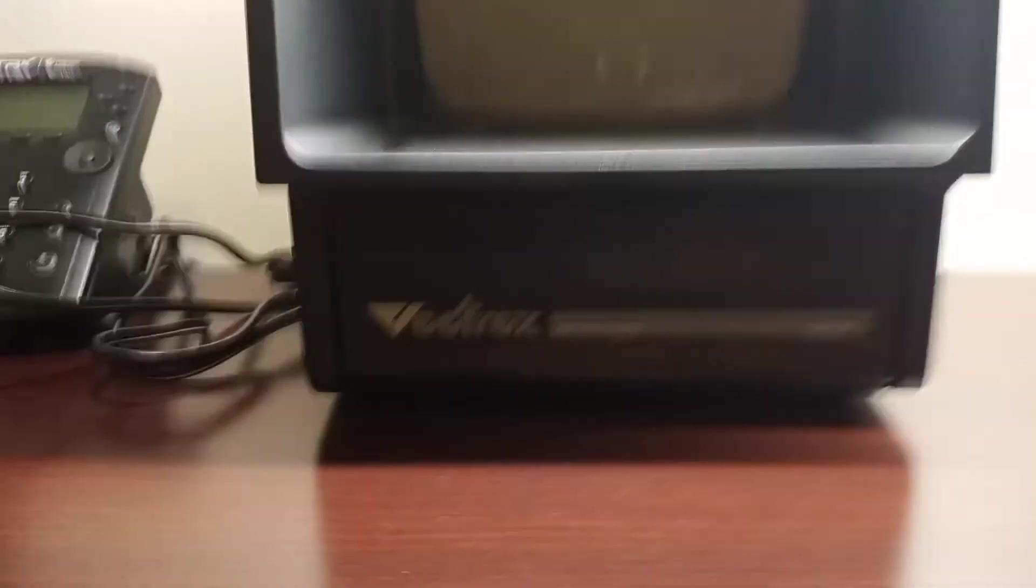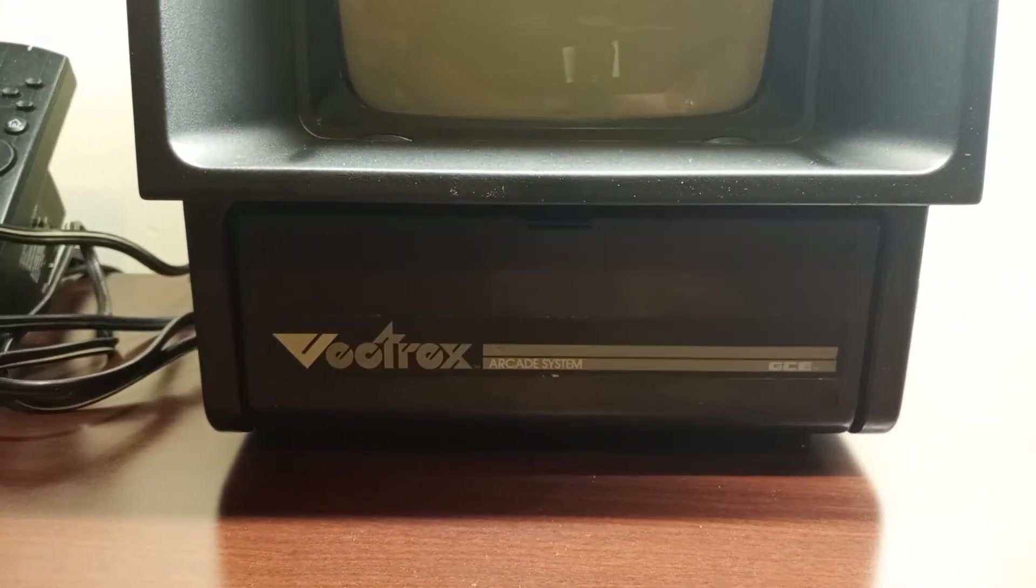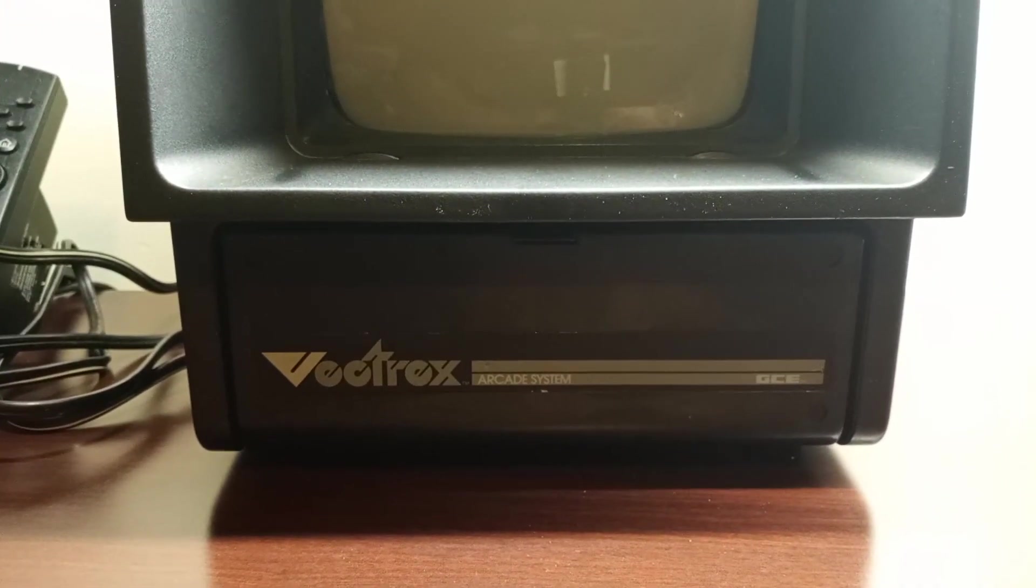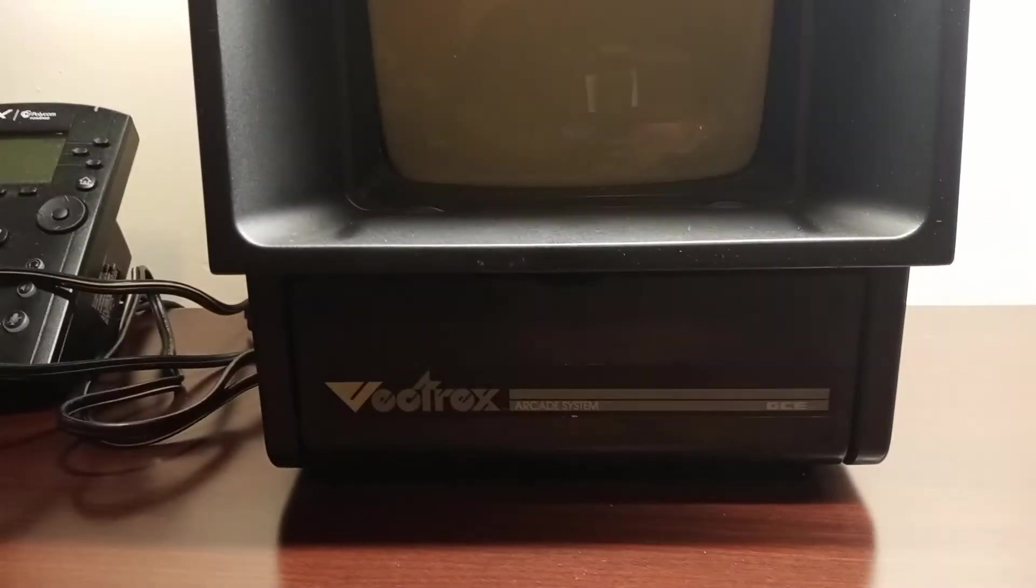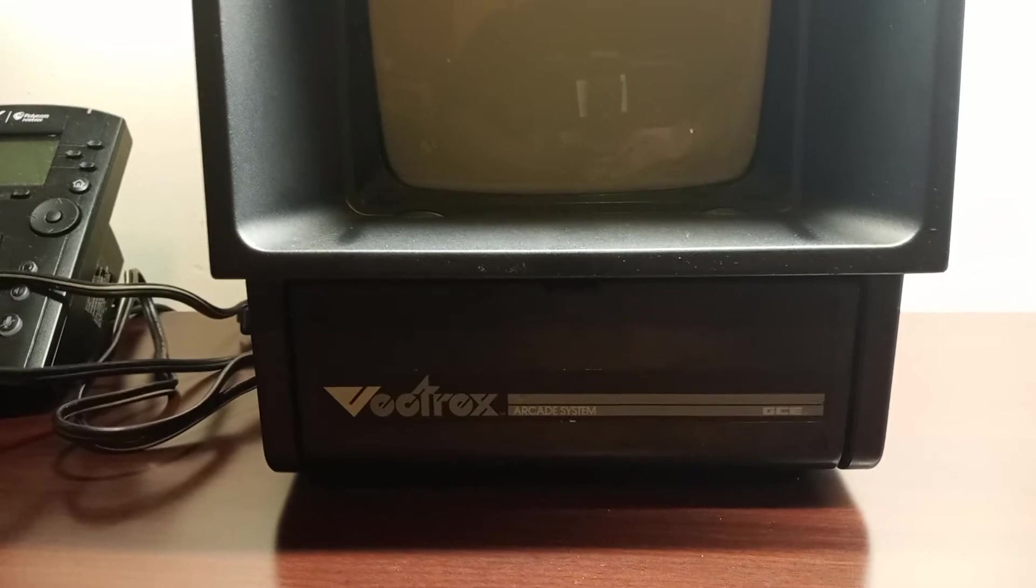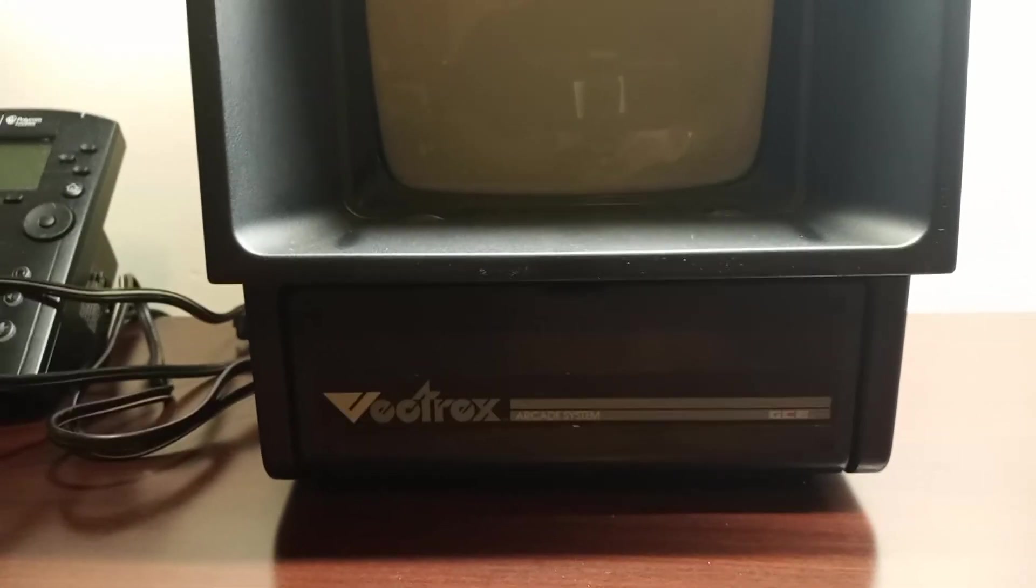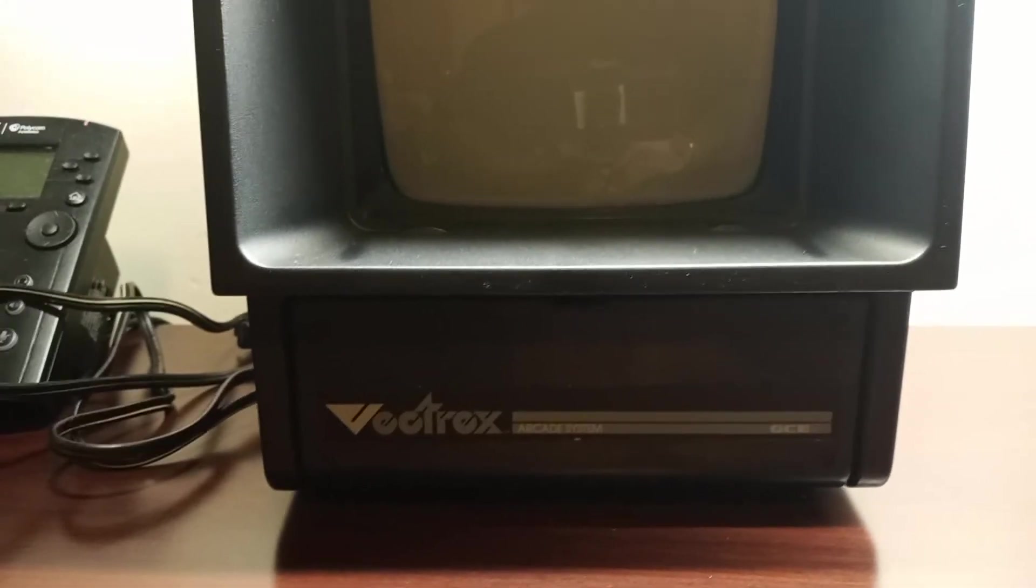What's up guys, it's your boy Quesadilla Padilla here with a quick video. I wanted to show off my recent pickup. So what I have here guys is a Vectrex. There you go, Vectrex made by General Consumer Electronics.